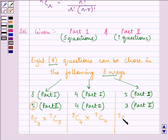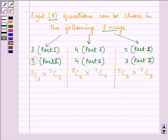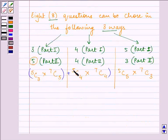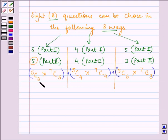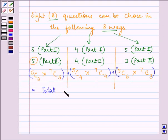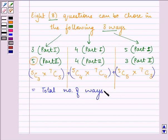Similarly, for the third case we have 5C5 × 7C3. By applying the multiplication principle for each case, and then adding the products together, the total number of ways of choosing 8 questions from parts 1 and 2 together is obtained by their sum.